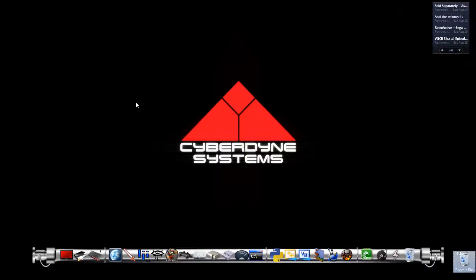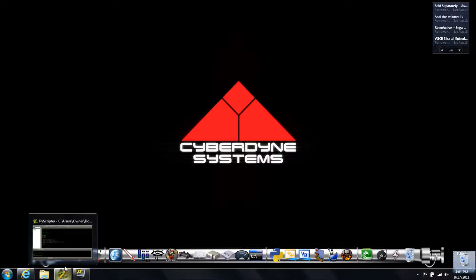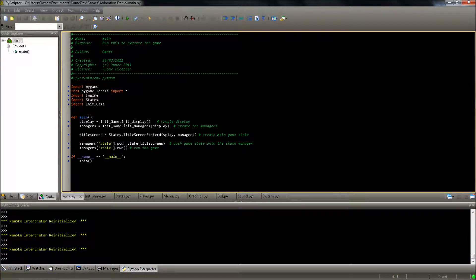Hey, what's up? So I've been working on my engine and made a few changes and updates to it. The first one is the resolution I'm displaying at. I used to be displaying at the NES resolution, which is 256x240.